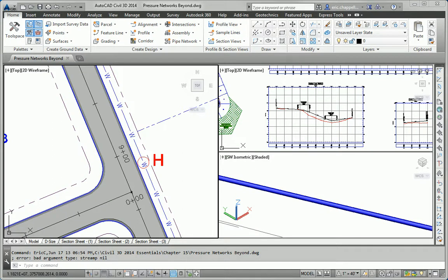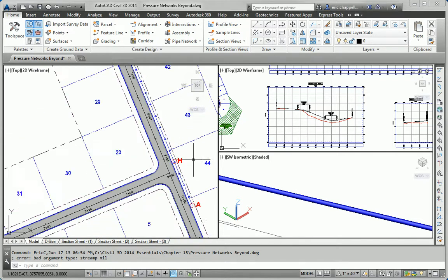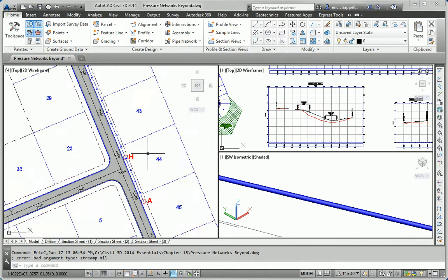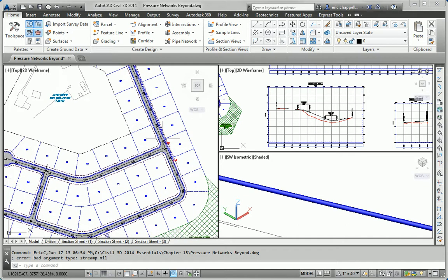Hello, my name is Eric Chappell, author of AutoCAD Civil 3D 2014 Essentials, and this is the Essentials and Beyond exercise for Chapter 15. In this exercise, we're going to continue the layout of the waterline and do the segment of waterline along the Madison Lane Road.